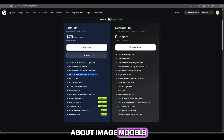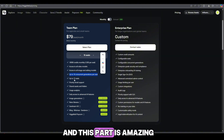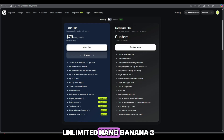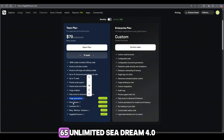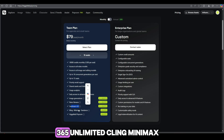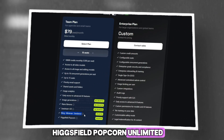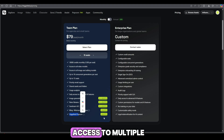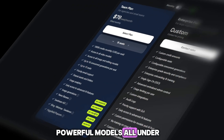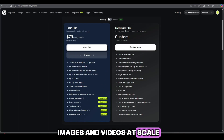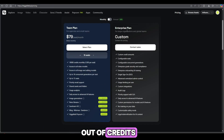And now let's talk about image models — here's what you get, and this part is amazing. Image generations: 365. Unlimited Nano Banana: 365. Unlimited CDream 4.0: 365. Unlimited Cling, Minimax, CDance: unlimited. Higgsfield Popcorn: unlimited. So you're getting unlimited access to multiple powerful models, all under one team plan. That means your entire team can generate images and videos at scale without worrying about running out of credits for image models.